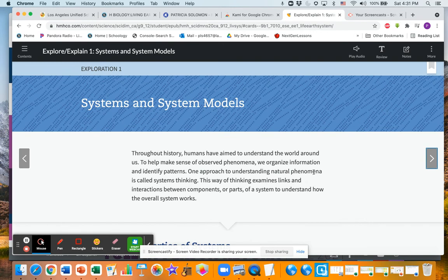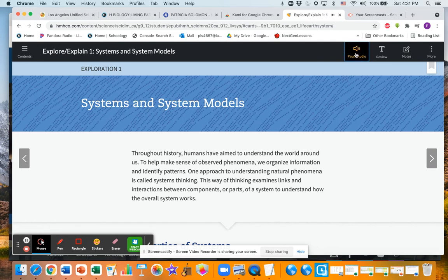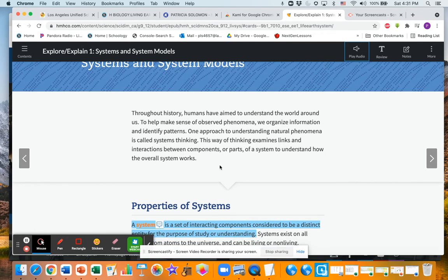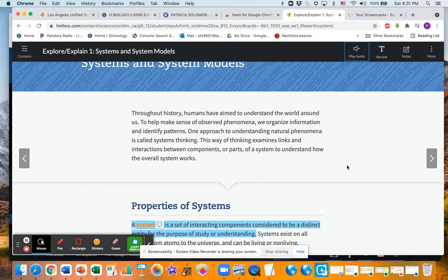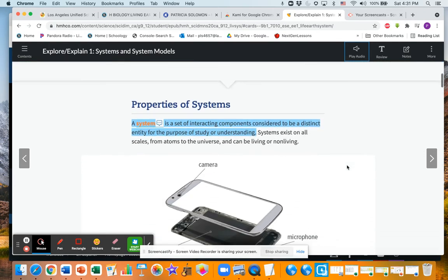This lady will actually read it to you if you click on this - the robot lady: 'Systems and system models throughout history humans have aimed to understand...' All right. And what I think is a good idea is to read along with it, because if you can see the words and hear the words, it makes you understand it a lot better.